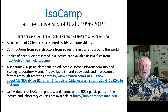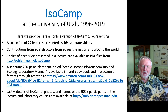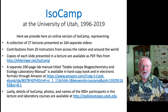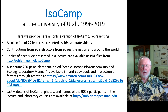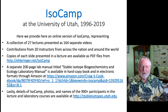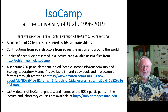Welcome to this online version of ISOCAMP, a course that was offered at the University of Utah for nearly 25 years. Here we present a collection of 27 different lectures based on 164 separate videos and contributed by 20 instructors from across the nation and around the world. These slides and video presentations represent an introduction to the interdisciplinary field of stable isotope biogeochemistry and ecology.